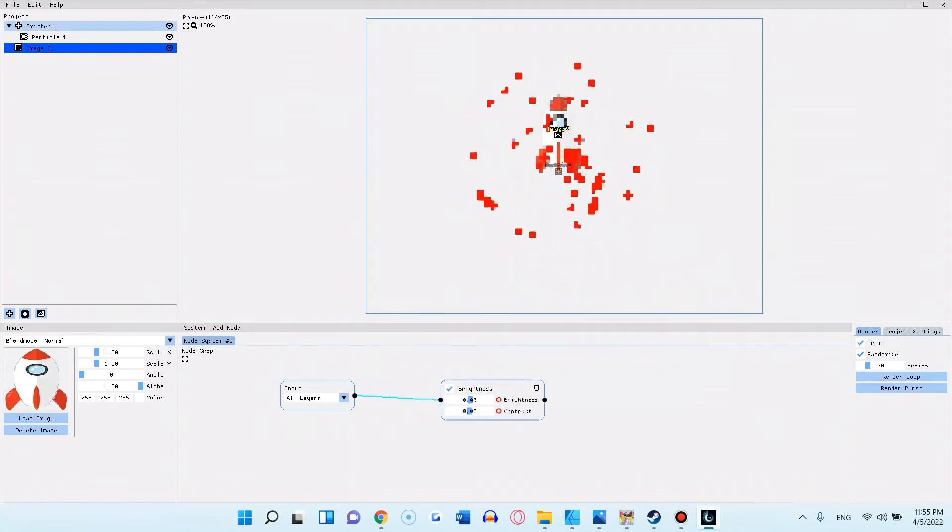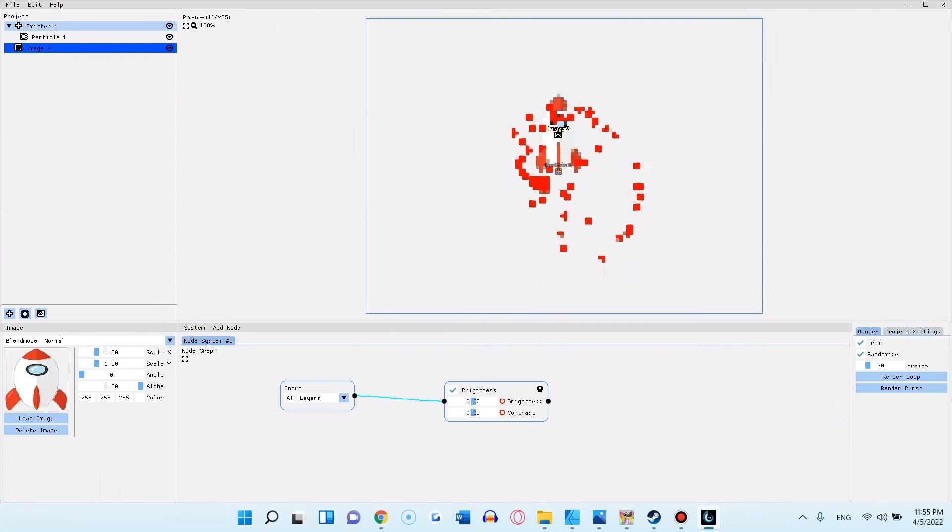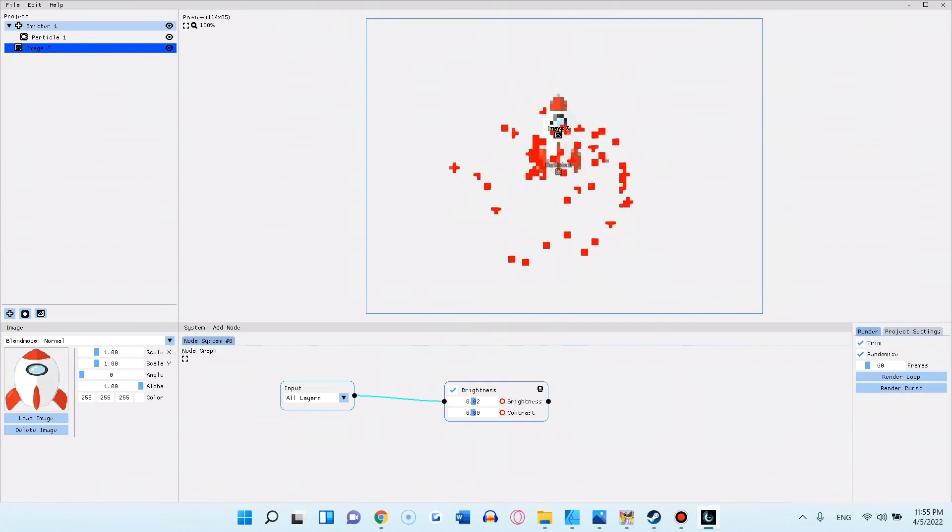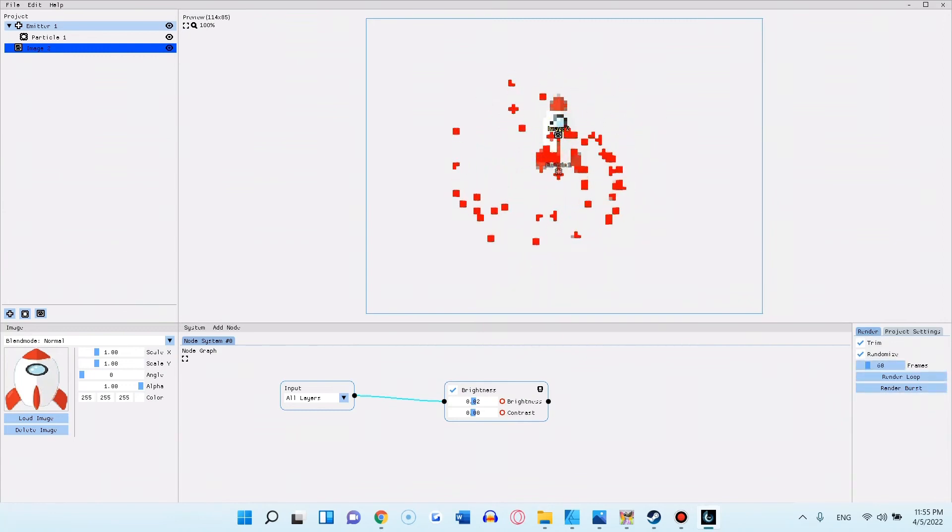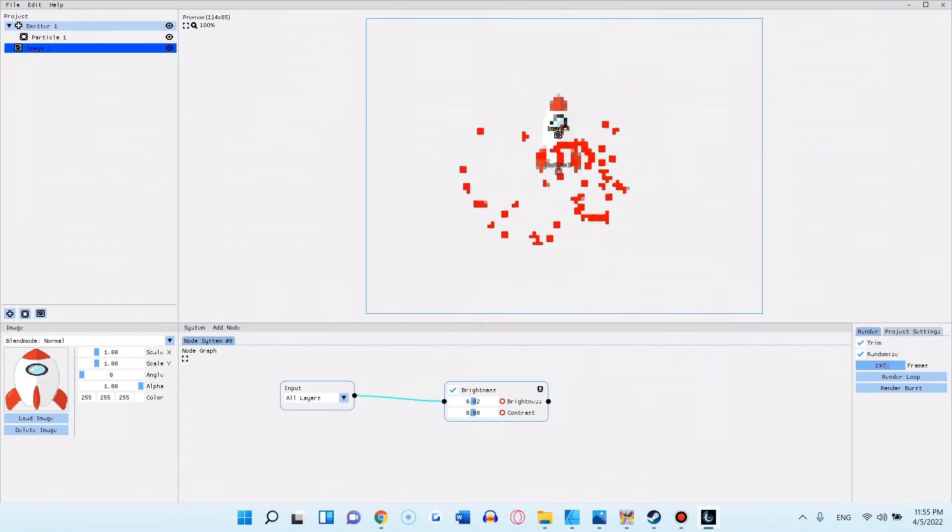The rendering, which you can do in the bottom right corner, is also way more simple than the previous version, still giving you the option to render either as a loop or a burst.